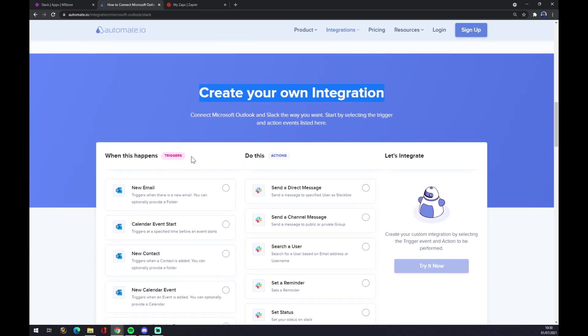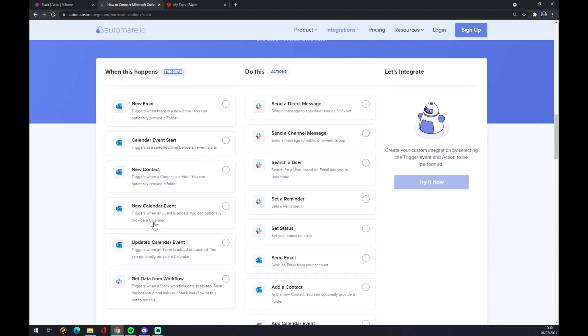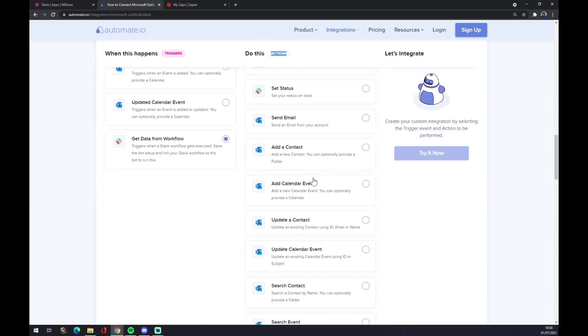Just remember, underneath the triggers on the left side, start with Slack. On the other hand, underneath the actions on the right side, you want to go with Microsoft Outlook. So yeah, let's go with the first option.